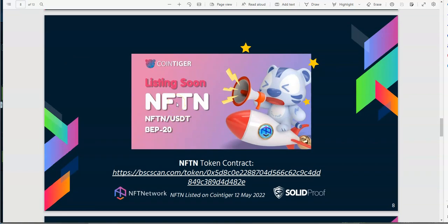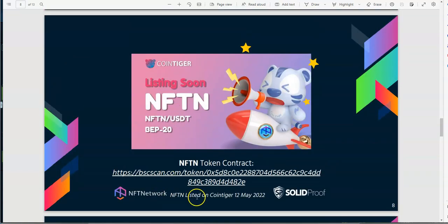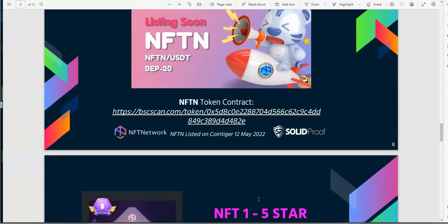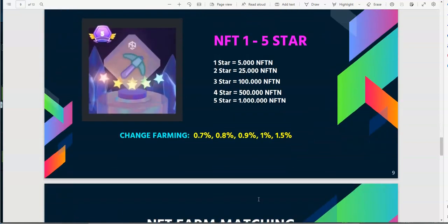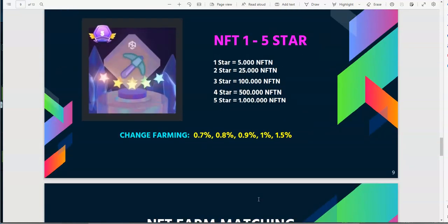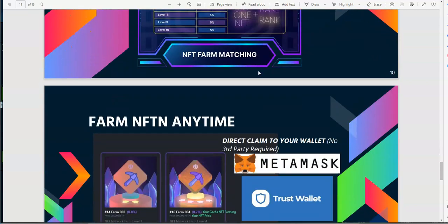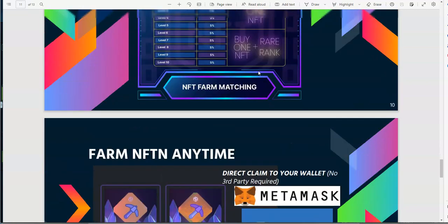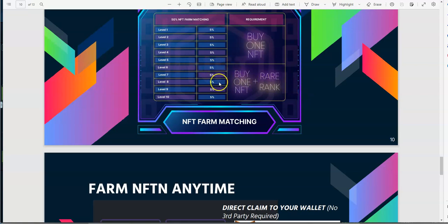And world rank global bonus here, you can see the numbers here. And then listing soon NFTN, listed on coin tiger May 12th. That's what we're looking at there. NFT one to five star, okay, NFT farm matching.